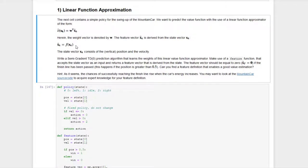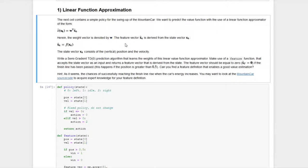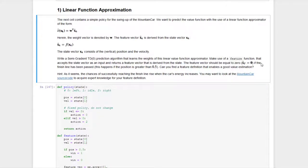For this we need to write a feature function that calculates features based on the state vector. We also want a training algorithm based on the semi-gradient TD(0) algorithm to learn the parameter vector w. For the feature function we need to ensure the condition holds that the feature function returns a zero vector as soon as the terminal state is reached, which occurs when the position is greater than 0.5.